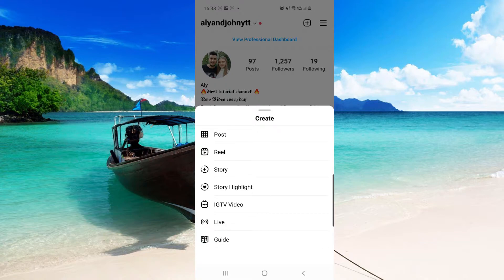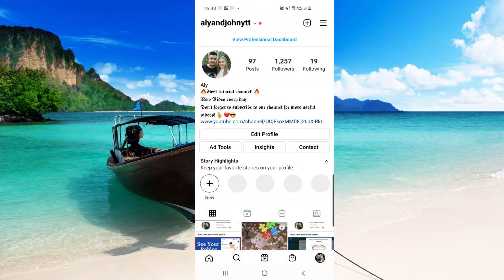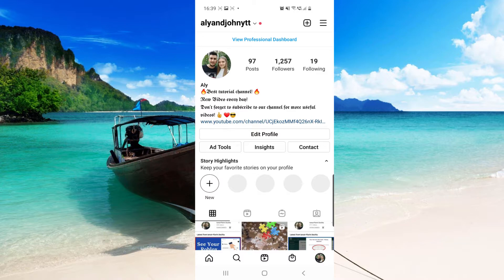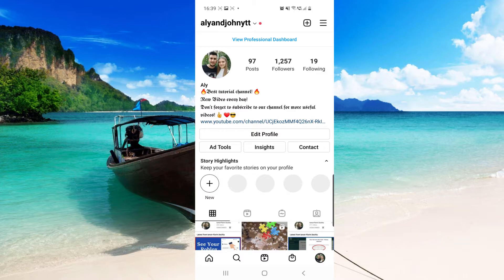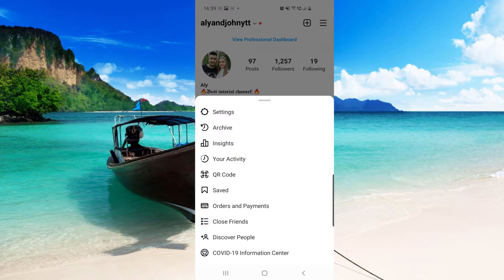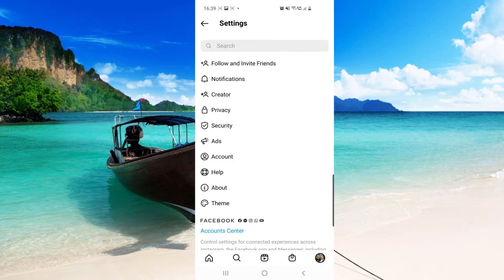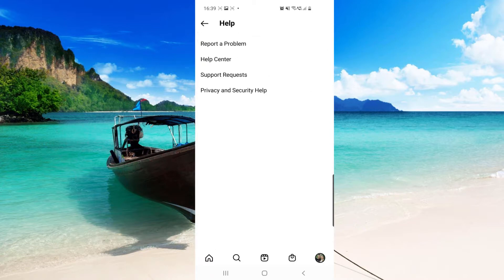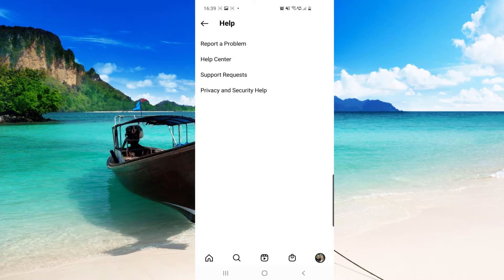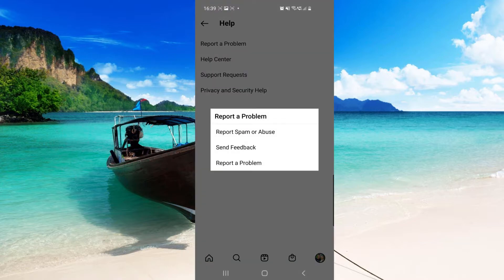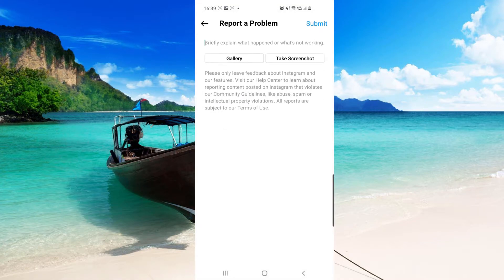So let's fix this problem. First, from this page, from your profile, you have to click on those three lines from the right top corner. And then here you have to go to the first option which is Report a Problem.